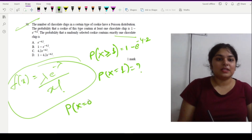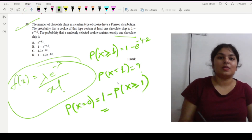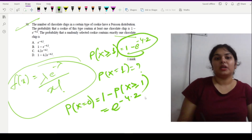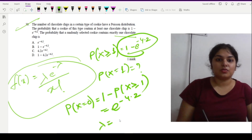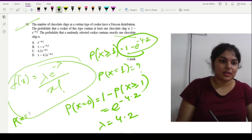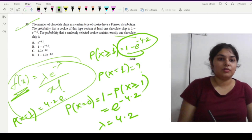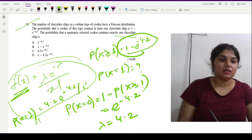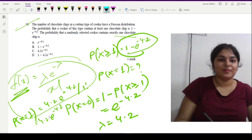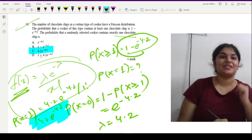Since P(X = 0) = 1 − P(X ≥ 1) = e^(−4.2), comparing with the Poisson formula e^(−λ), we identify λ = 4.2. Therefore, the probability that a cookie contains exactly one chocolate chip is P(X = 1) = 4.2 · e^(−4.2) / 1! = 4.2 · e^(−4.2). Option C is the correct answer.